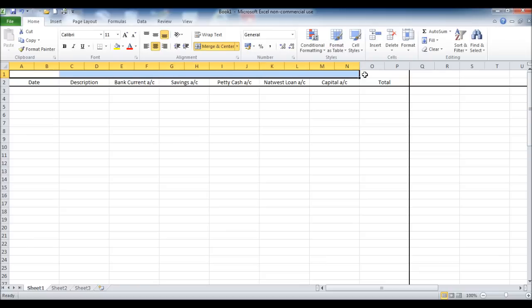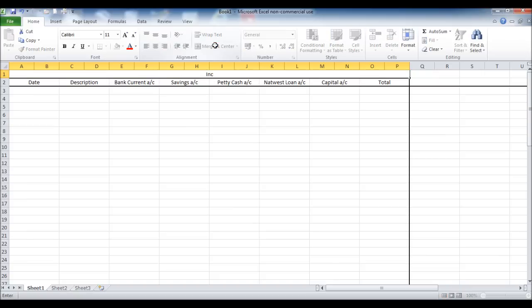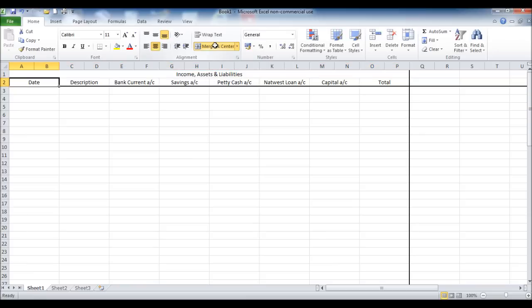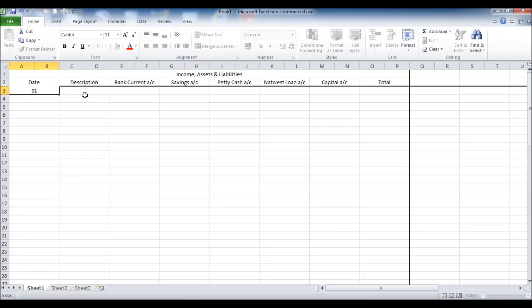Now I'm going to merge all the cells at the top block from A to P, and I'm going to mark this income, assets and liabilities. Because in this first section of the spreadsheet, we will use this to record income, and it will also show us the assets and liabilities of the company. So that's the first half of the spreadsheet done, or the template done.